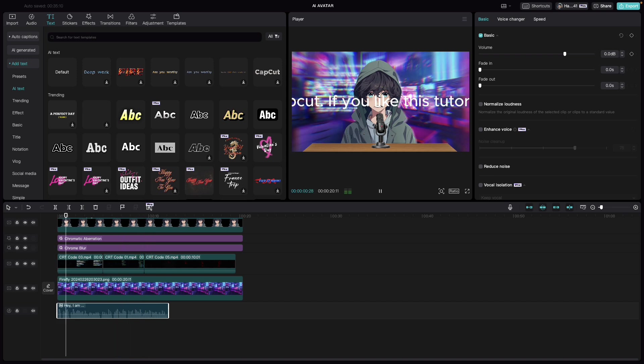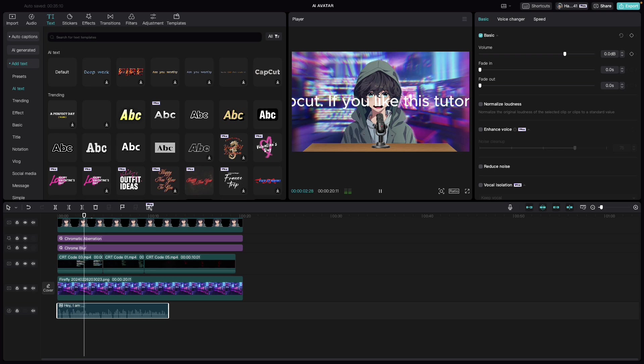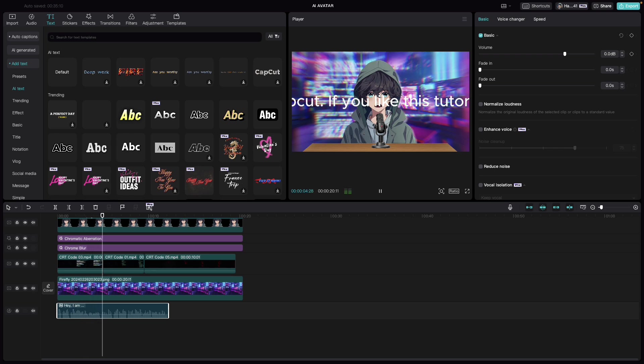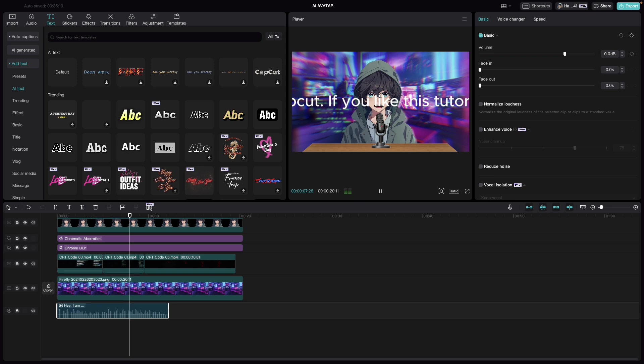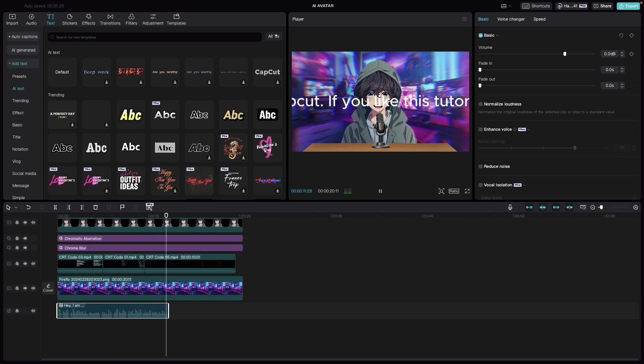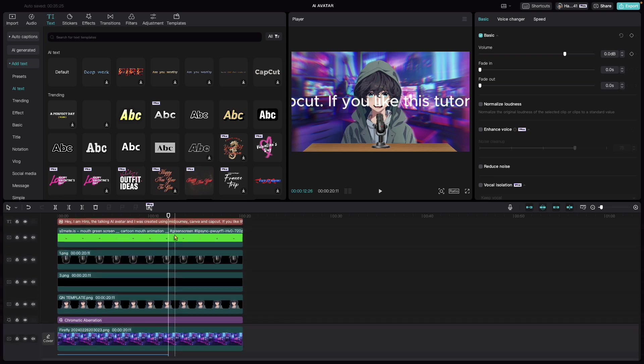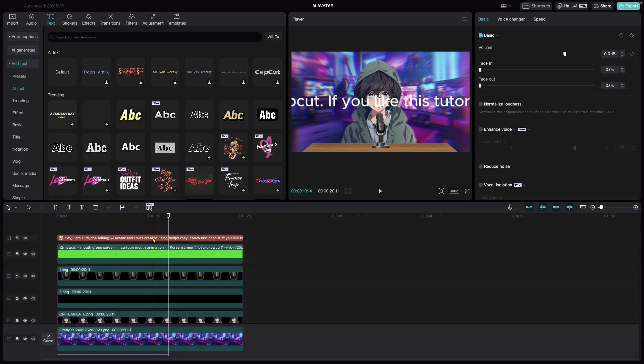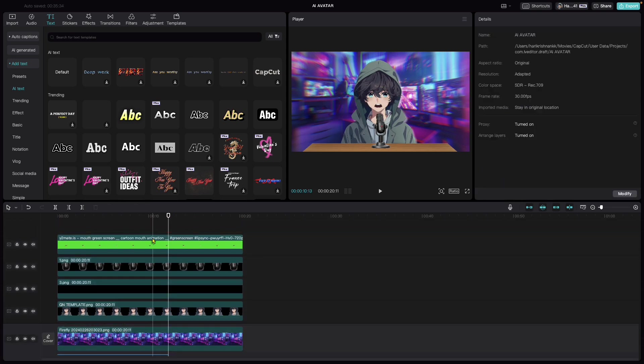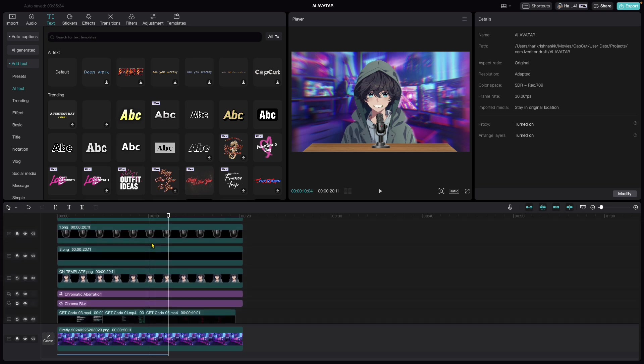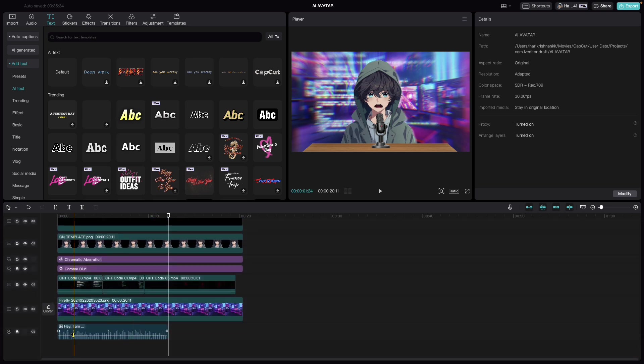Hey, I am Hiro, the talking AI avatar and I was created using Midjourney, Canva and CapCut. If you like this tutorial, don't forget to drop a like and show some love for the channel and its contents. Not bad at all. Let's delete the text up here as all we need is the sound.